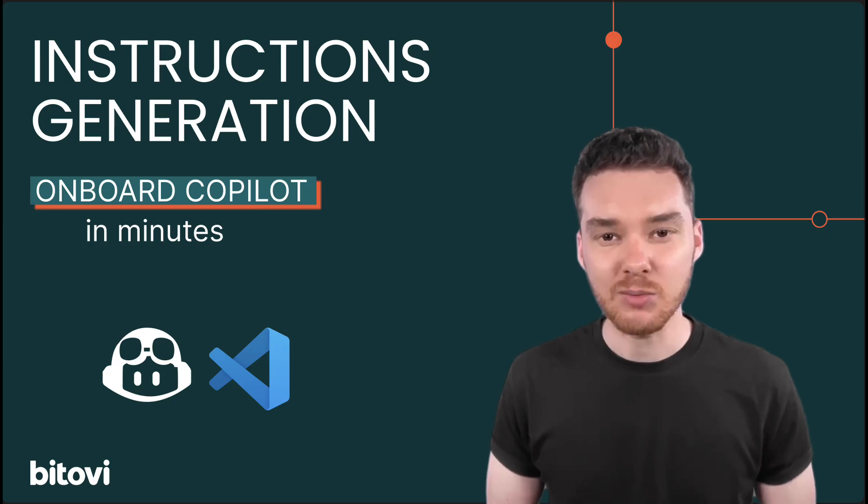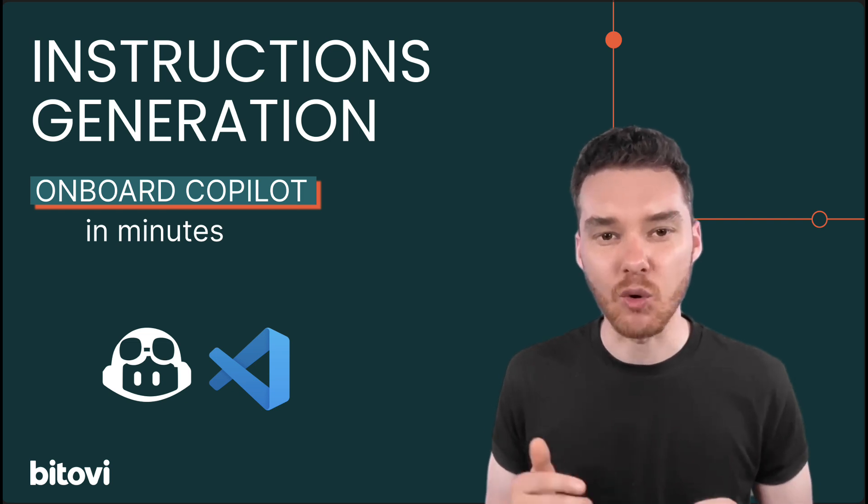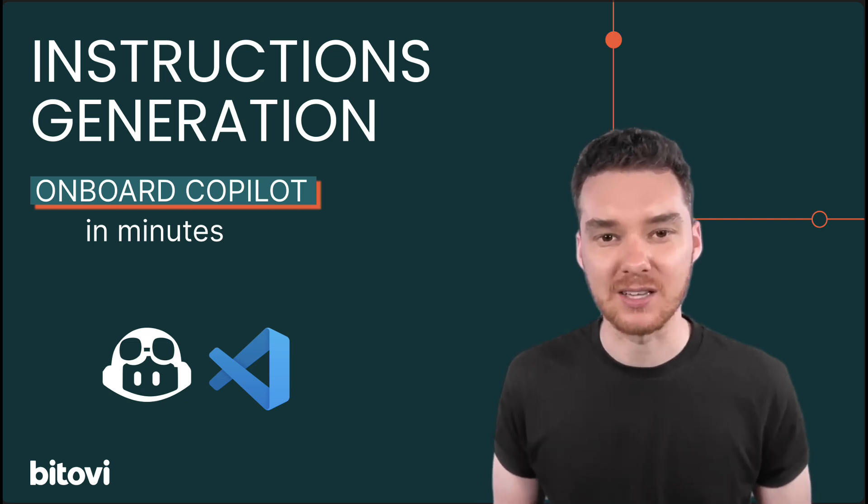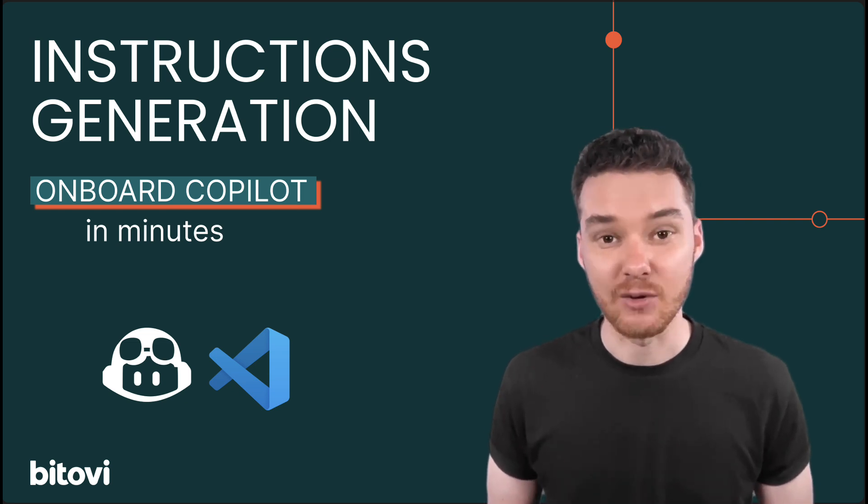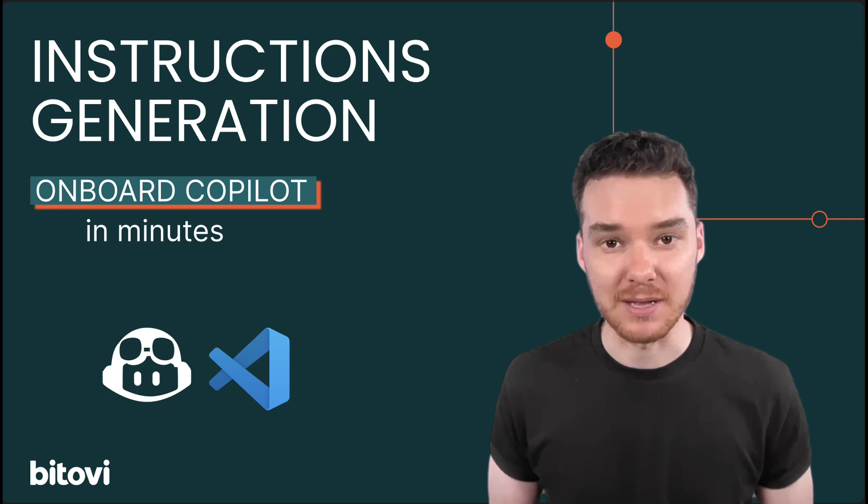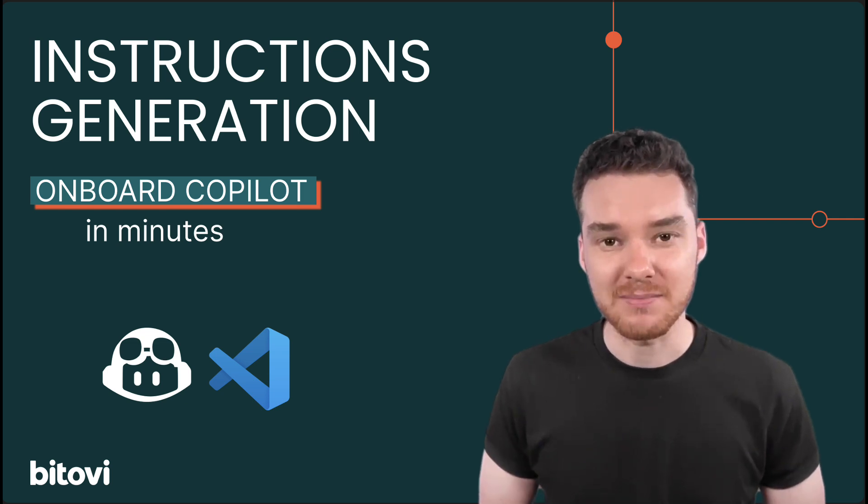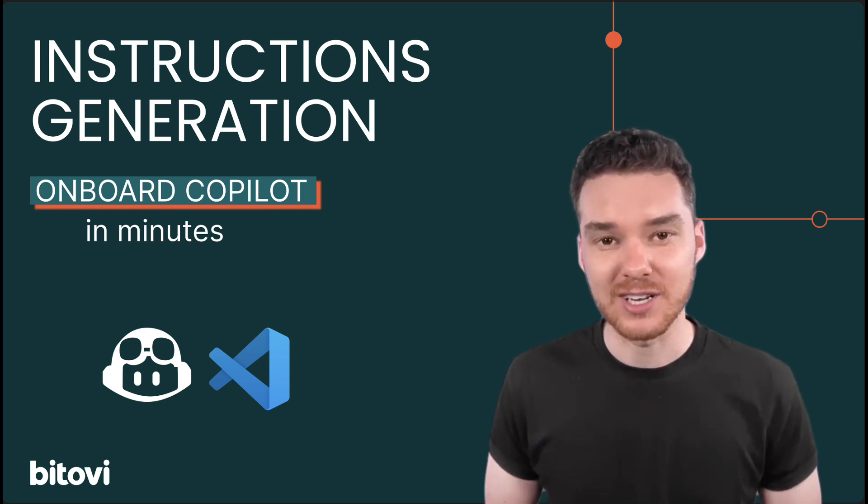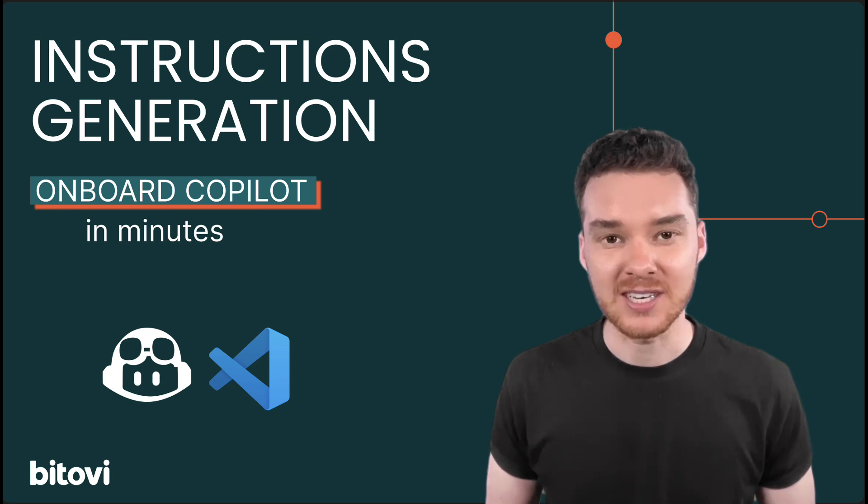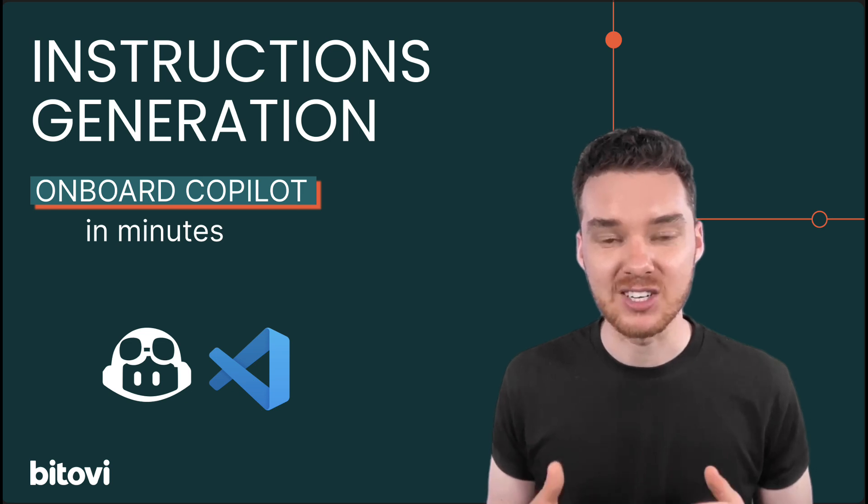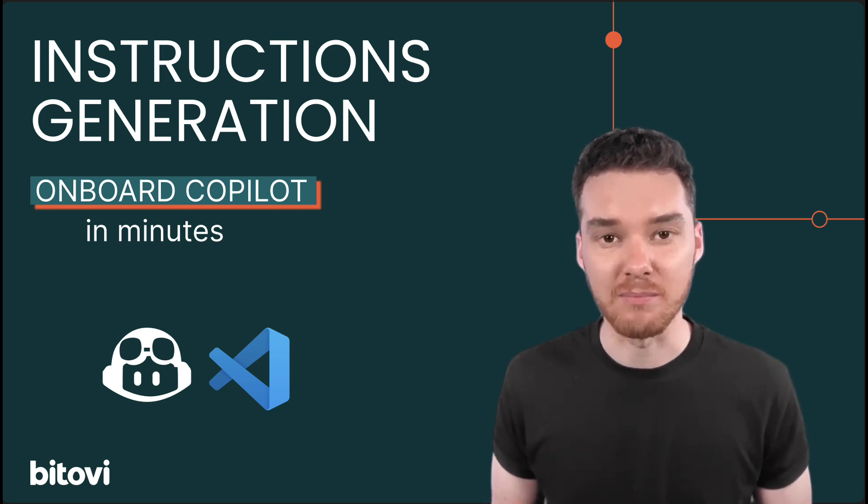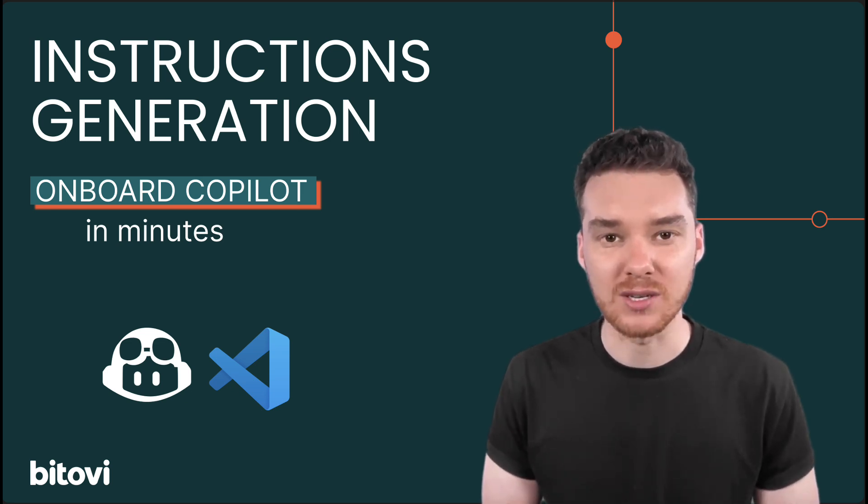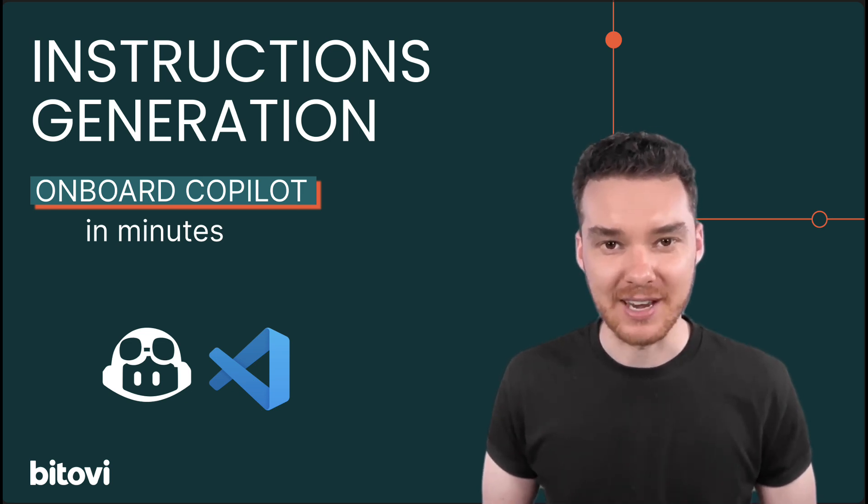And this is what Bitovi does best, building the systems that let your team unlock the full potential of AI in real-world development. So that's going to do it for me. If you enjoyed the video, please leave a like and subscribe. If you're interested in implementing this into your own workflows, give us a call. Bitovi's always looking to do trainings. But otherwise, keep innovating.